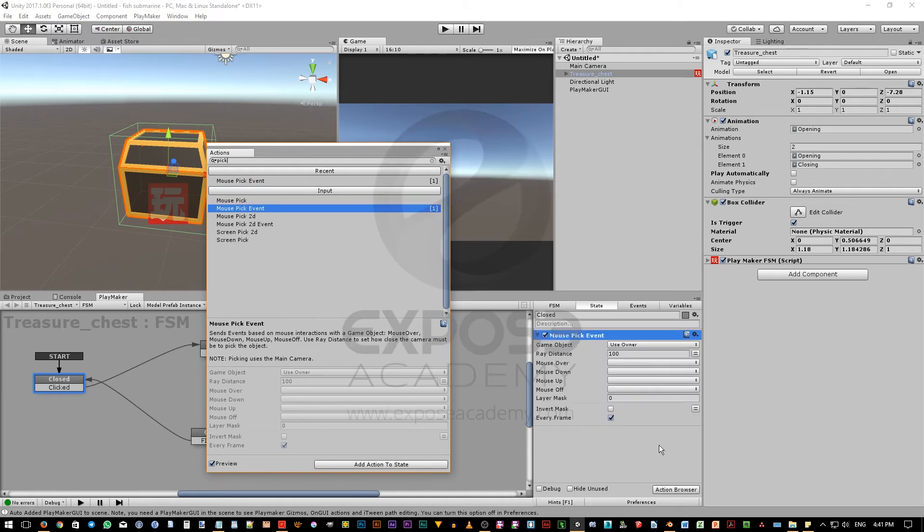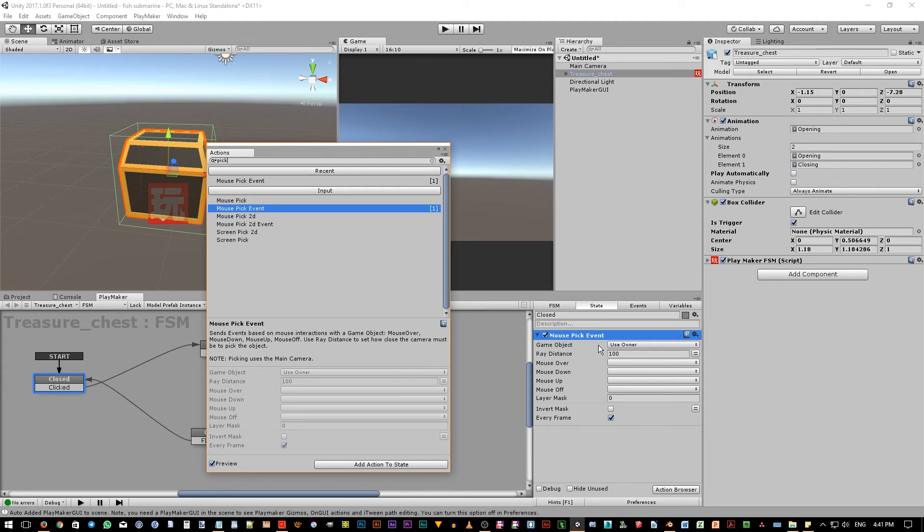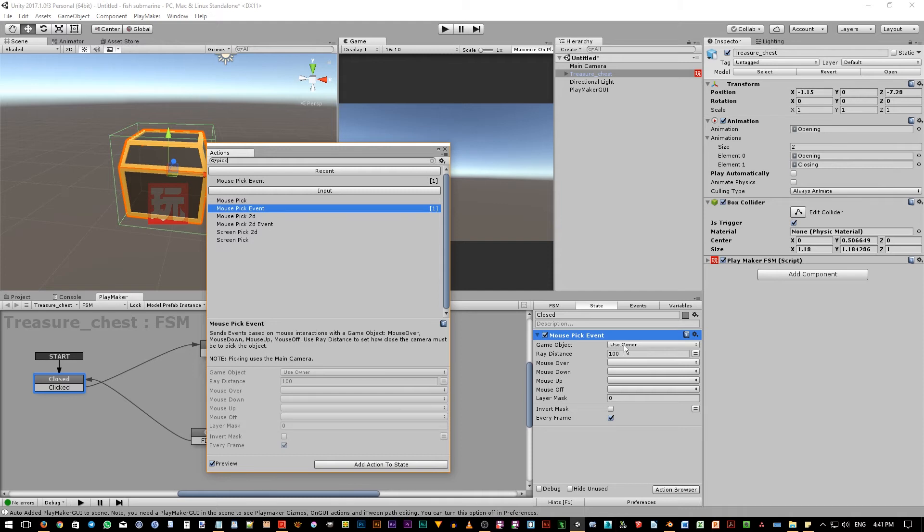Now, the mouse pick event action is added to the closed state. The game object option up here determines which object will be the target. Use owner means that it will target itself to check whether it is being clicked or not. Now, this is possible because we have a collider component up here. If no collider exists in this object, playmaker will display red error message.